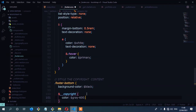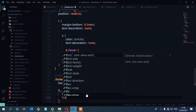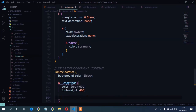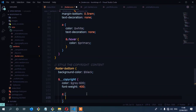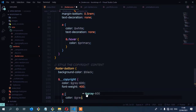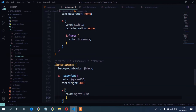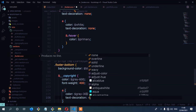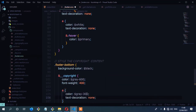I'm going to set the color to gray-600 — we have that color. And then font-weight, I'm going to set that to 400. Then we need to style the links inside the copyright. So we have the anchor link, and I'm going to set the color to gray-300. And then text-decoration — we're going to set that to none. So I'm going to save.